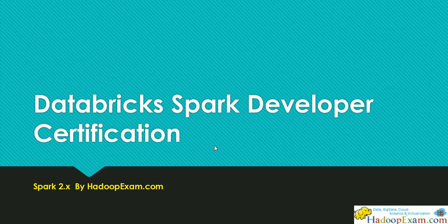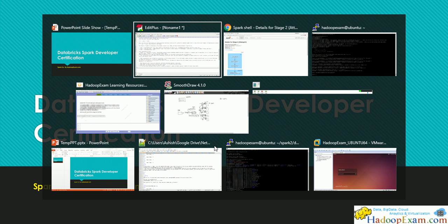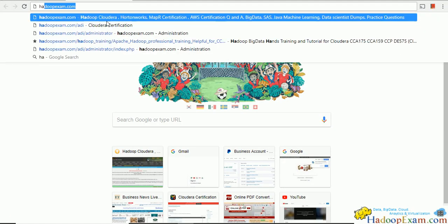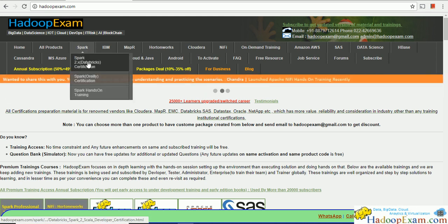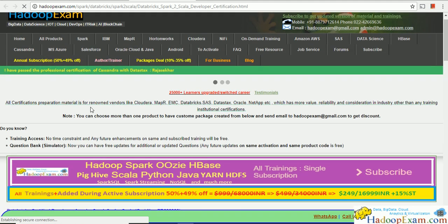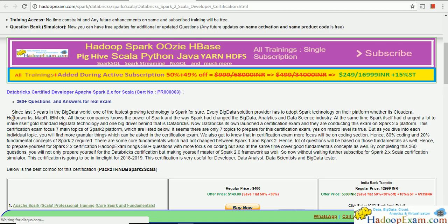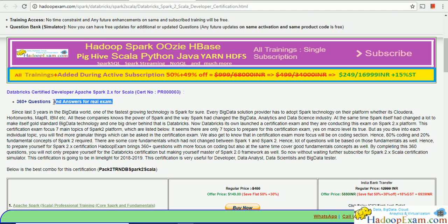This is part of our Databricks Spark Developer Certification, which is based on Spark 2.x. If you haven't visited hadoopexam.com, please visit startupexam.com where you can find the Spark certification details, subscribe, and access the 360+ questions. Selected question videos are in progress — around 12 to 15 videos will be provided with this certification material.